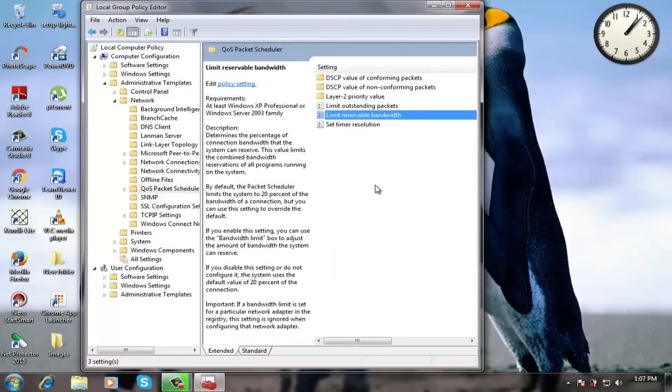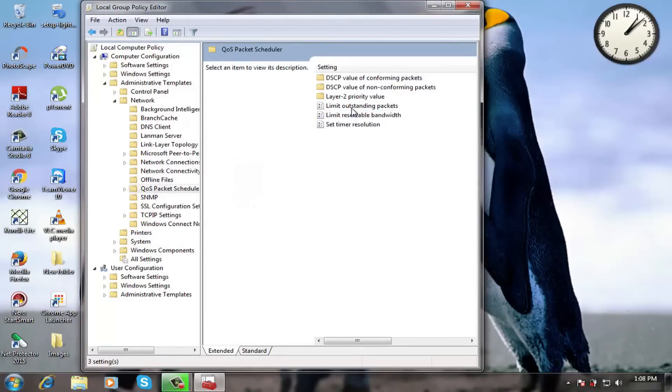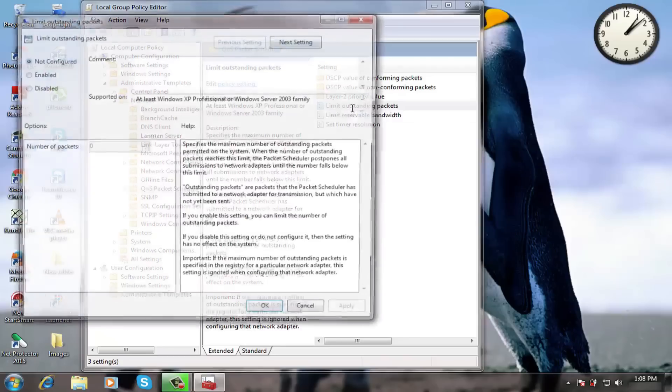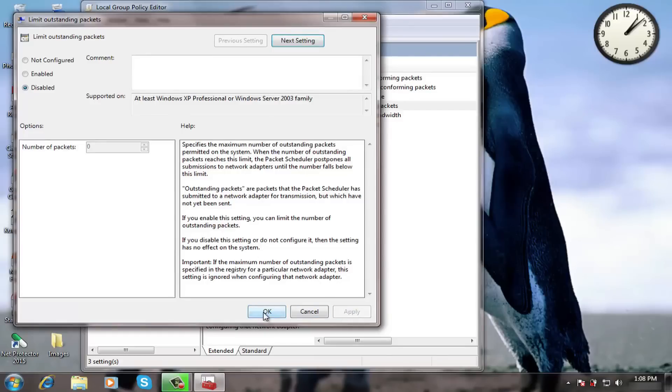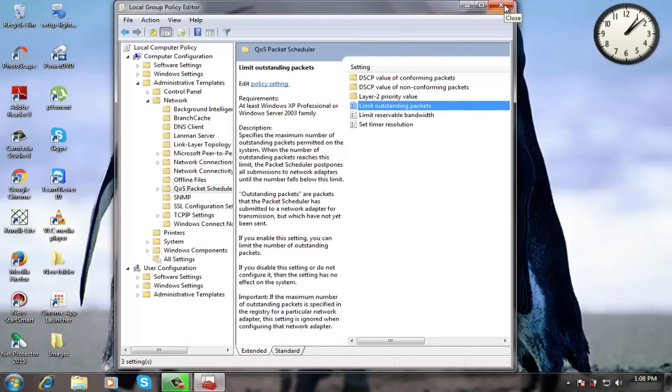Now go to limit outstanding packet and make it disabled. Apply and then ok. Now close this window.